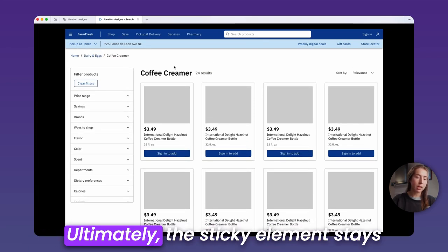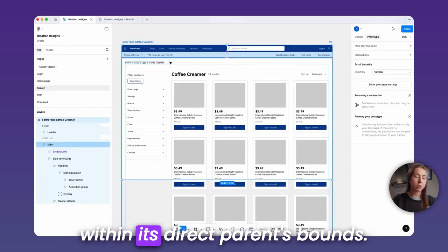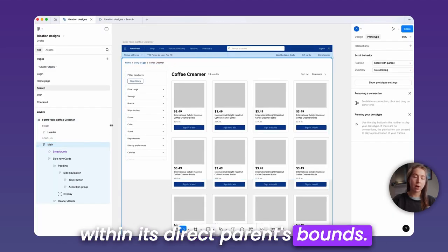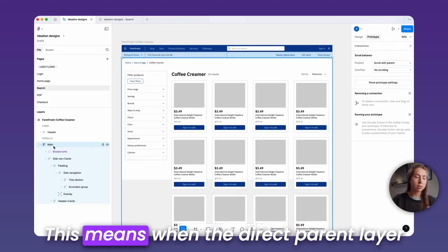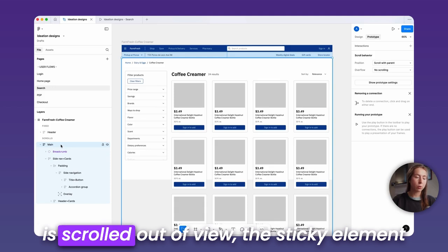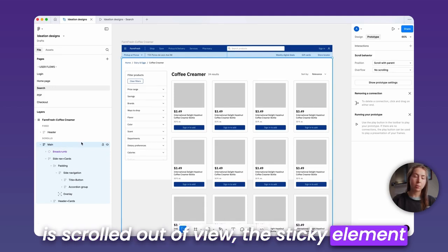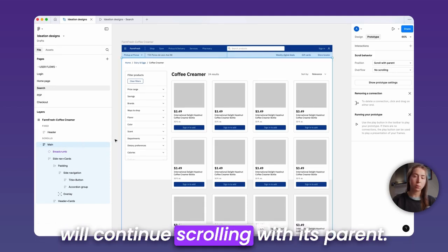Ultimately, the sticky element stays within its direct parent's bounds. This means when the direct parent layer is scrolling out of view, the sticky element will continue scrolling with its parent.